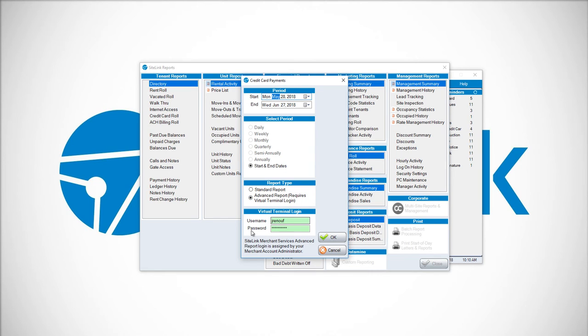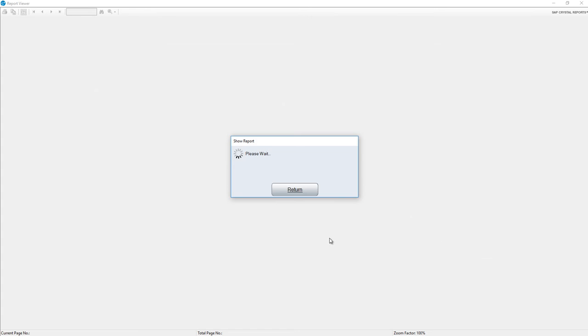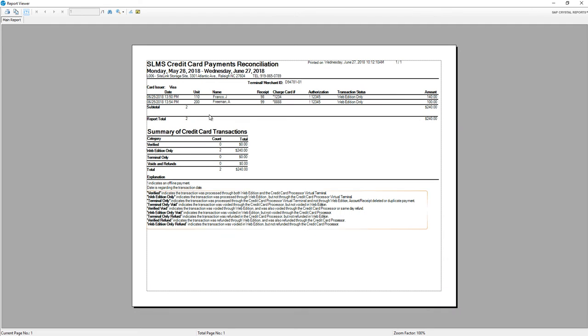Put in your username and your password. This Sitelink Merchant Services Advanced Report login is assigned to you by your merchant account administrator. Click OK to access the report.